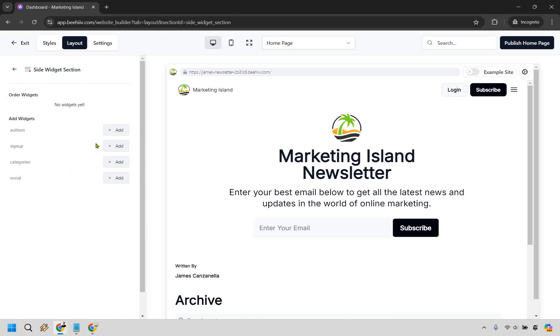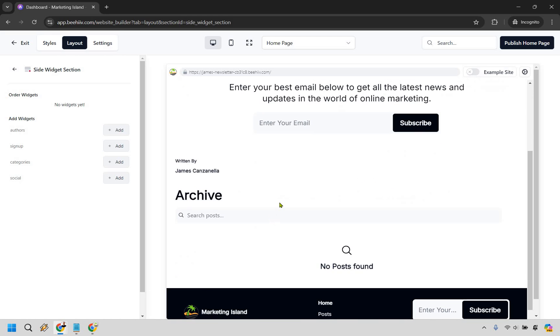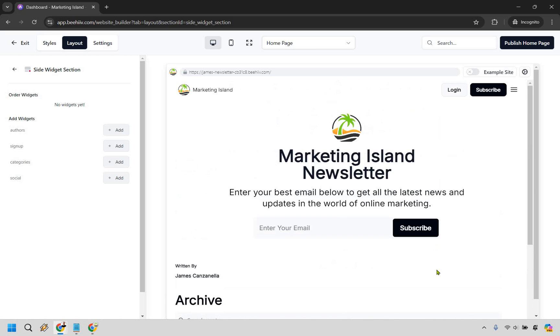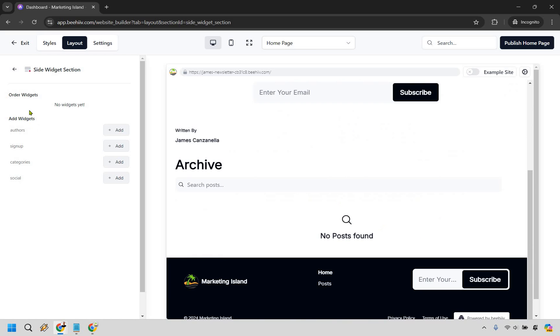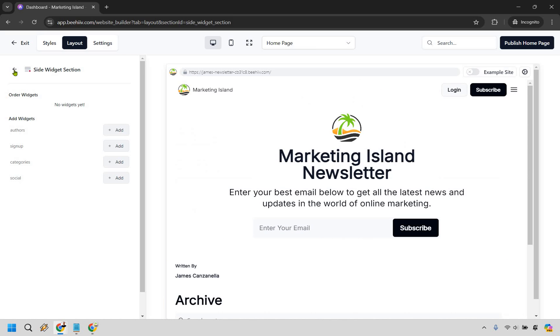Let's go back. We also have the side widget section. Okay in case you want to utilize any of these widgets there's authors, there's signup, there's categories and there's social. In my opinion I don't think you really need to use these. We're signing up right here, in terms of the archive you can have categories, authors is already going to be there and there's signups all over the place. So in my opinion not necessarily needed but if you want to play around with that you can.